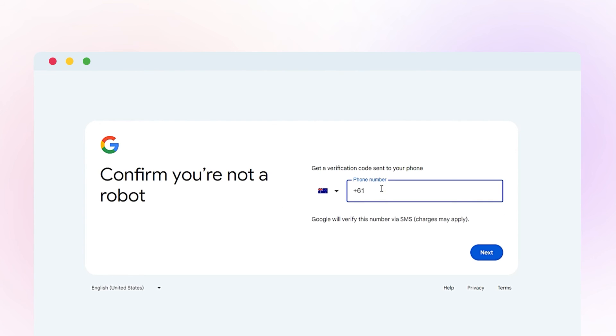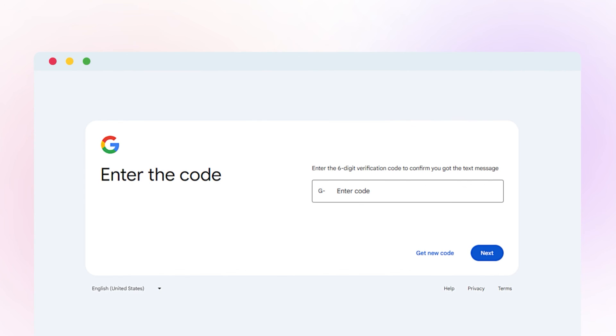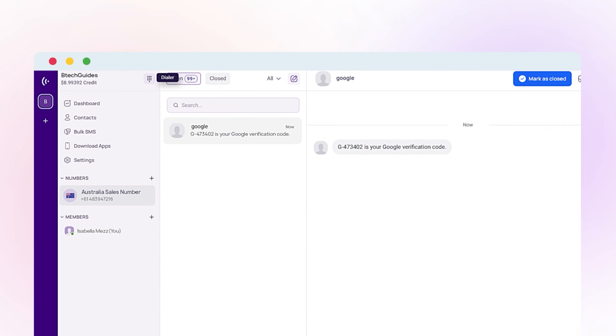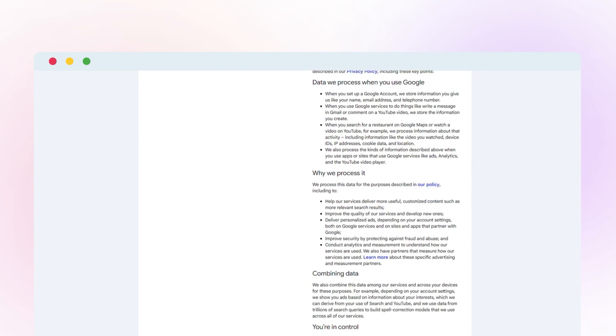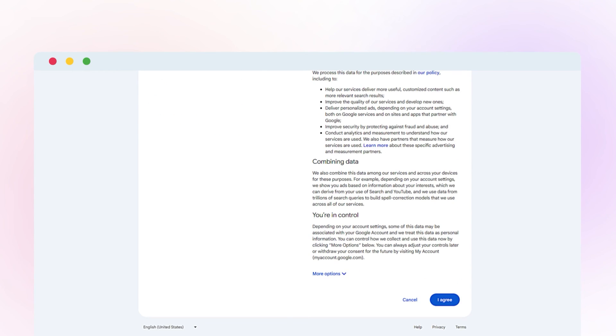Enter the number you just bought from CrispCall for verification. Copy and enter the code received from the CrispCall call box for verification. Click on Next and follow the remaining steps. Now agree to the terms and conditions.